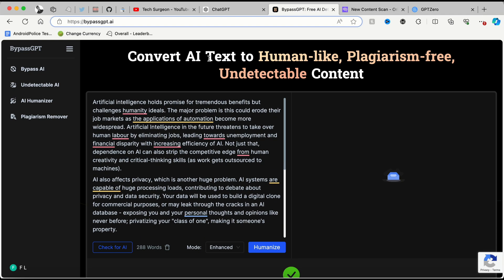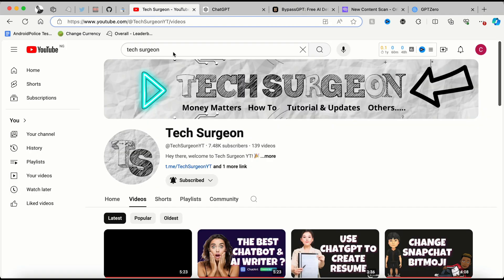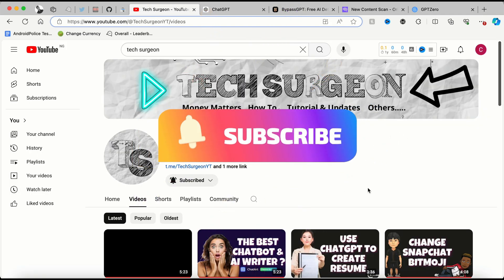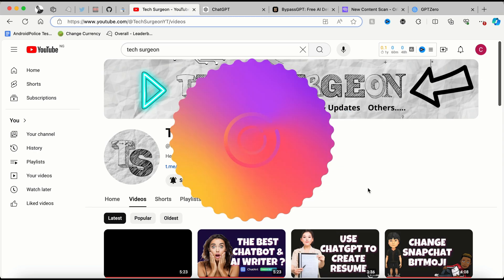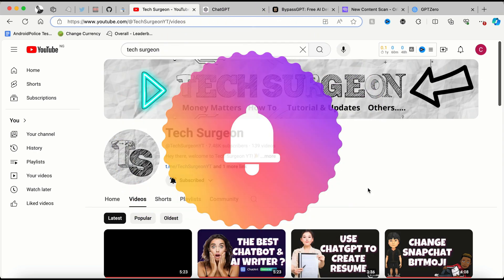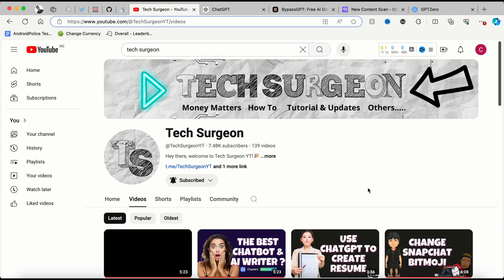Guys, that's all for the video. I hope it was very helpful. If you haven't subscribed to the channel yet, please hit that subscribe button and tap on the bell icon so you get notified whenever a new video is uploaded. Thank you guys for watching and we'll catch you in the next one.